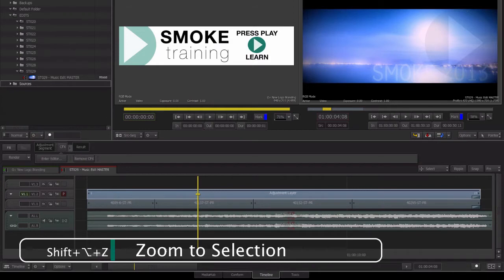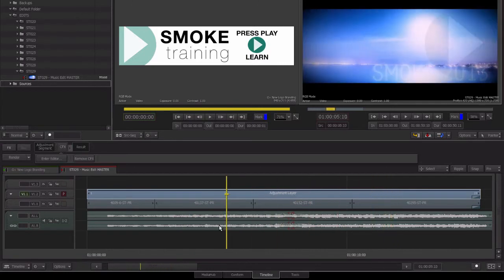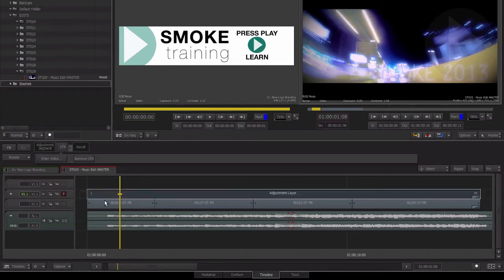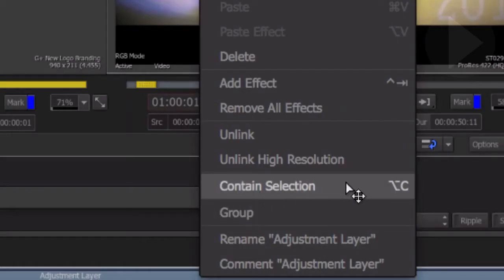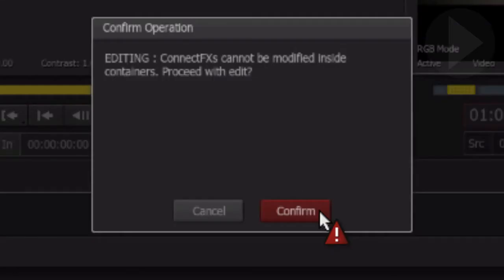Here in the opening sequence of the timeline we have edited some shots with an adjustment layer above applying a grade and a letterboxing effect. We'll use containers to simplify the timeline and have this opening sequence treated as a single element. Select all the items you wish to be grouped together, activate the right-click context menu, and you'll see the option titled 'Contain Selection'. Take note of the keyboard shortcut Option+C — identical to the nesting shortcut in FCP7.